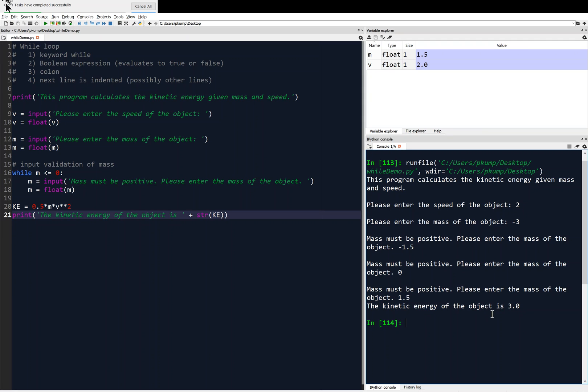The kinetic energy of the object is 3. So, is that correct? Is that 1.5 mv squared? V was 2, so that's 4. Half of that is 2. 2 times 1.5 is 3. Yes. And, again, we might want to be more specific. The kinetic energy in joules of the object is 3.0. And so, that's input validation.